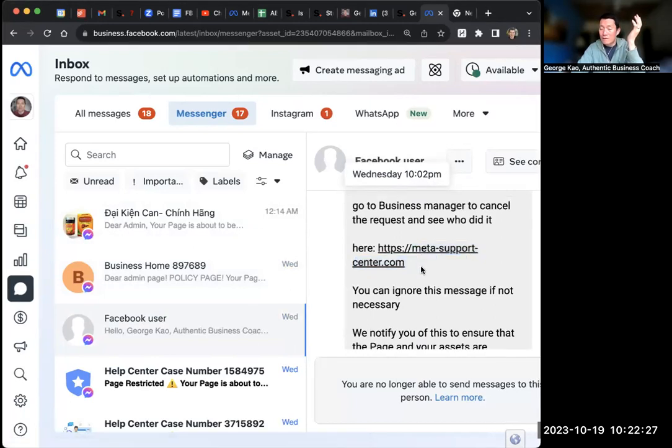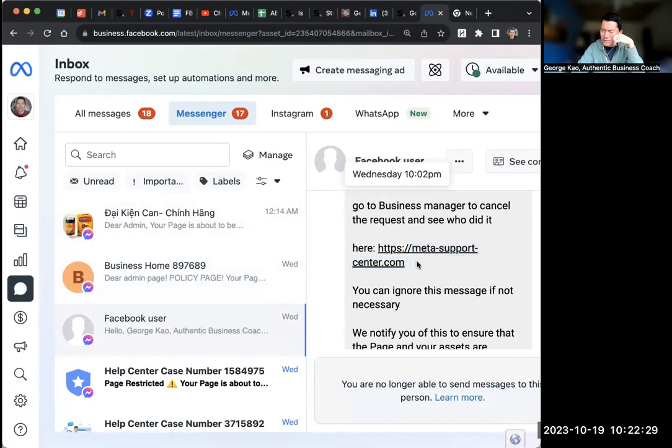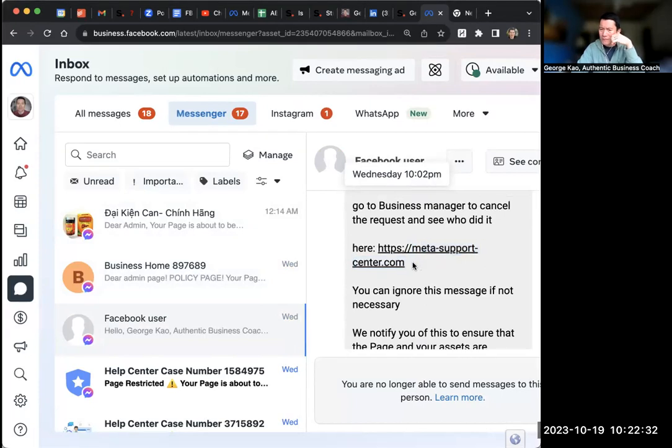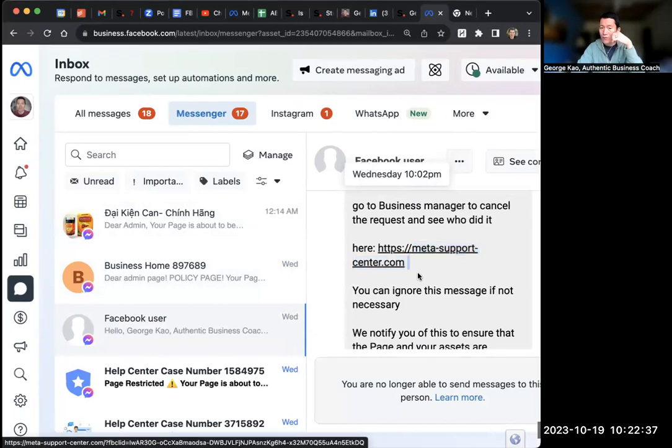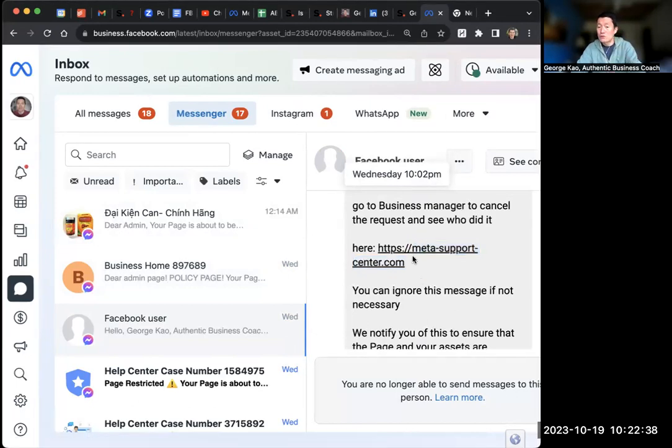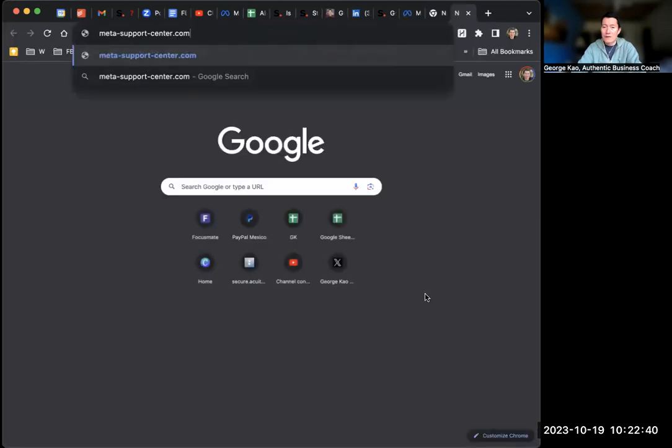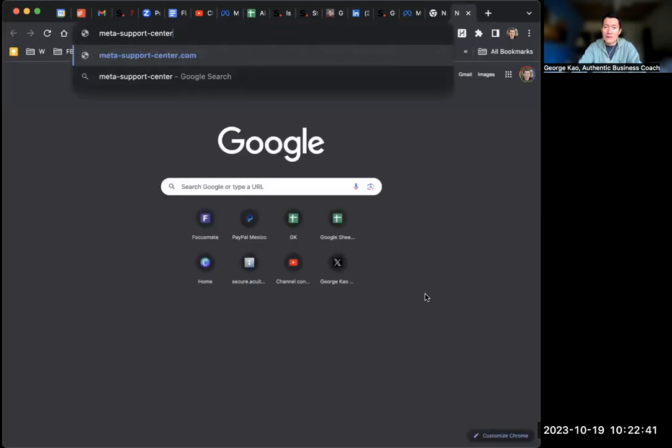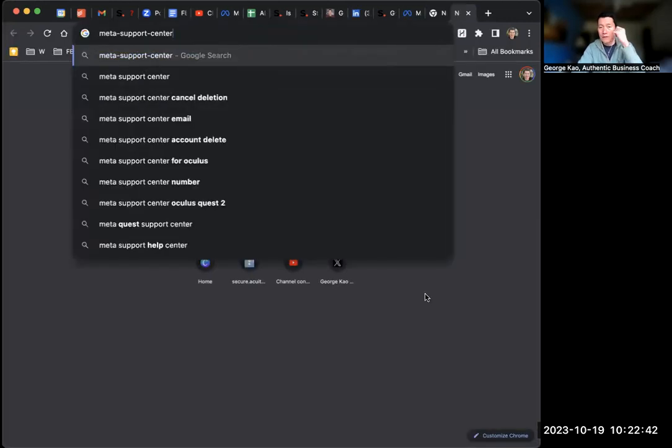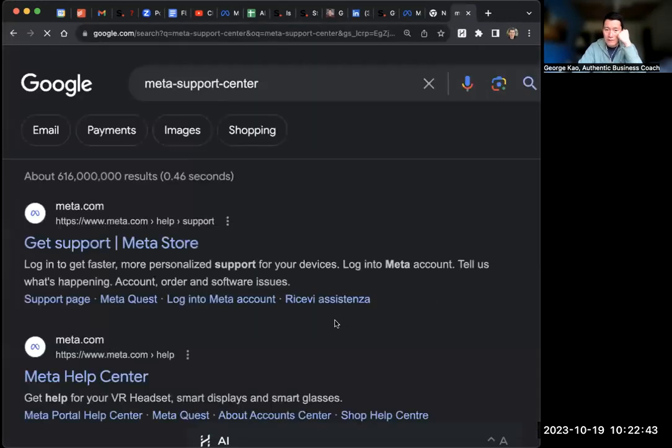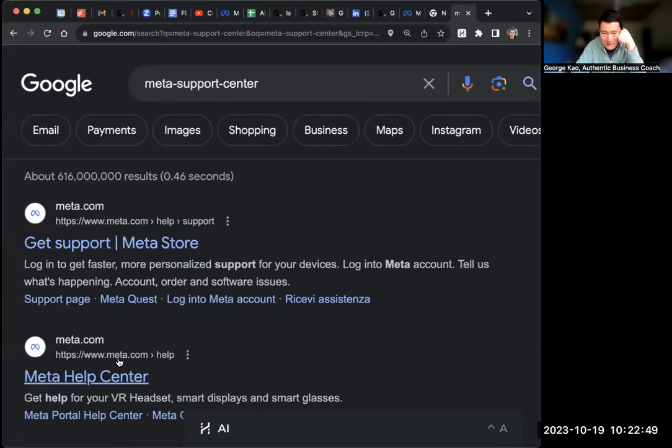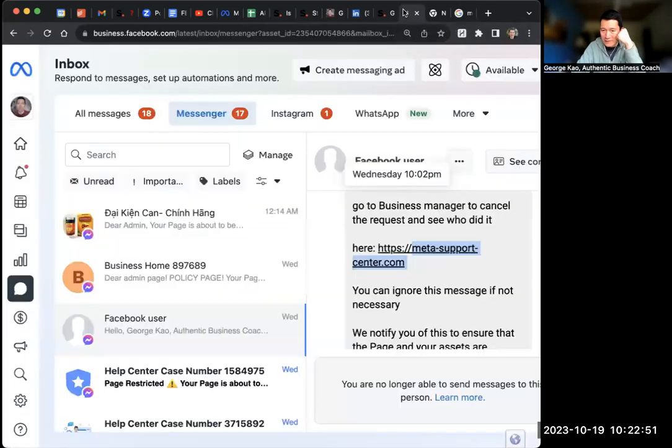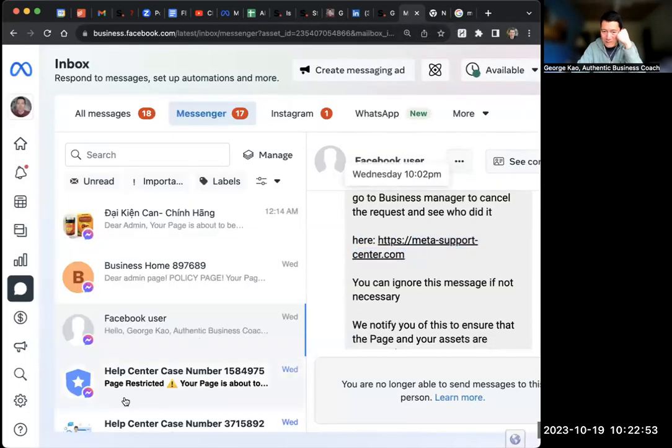And if you ever wonder, well, that sounds really official, actually. Meta support center. Why wouldn't that be official? Even though it's metasupport center dot com. Maybe that's the real thing. OK, well, let's go and Google it without the dot com. I'm going to take out the dot com and Google this metasupport center. Look at it. It's meta dot com slash help slash support meta dot com. It's not metasupport center dot com. That's a scam.